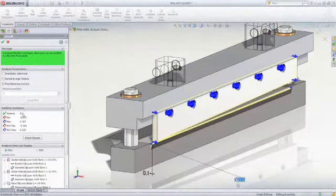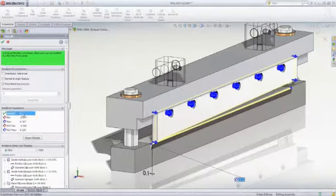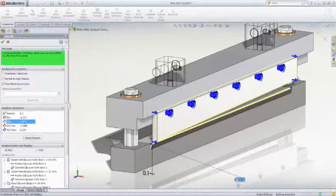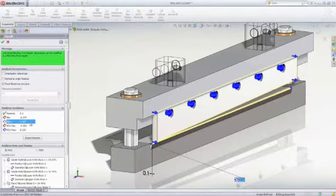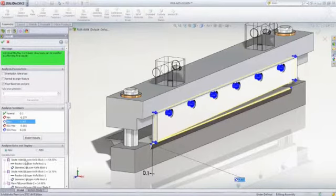TolAnalyst performs the tolerance stack-up analysis and reports the nominal, minimum, maximum, and RSS or root sum squares min and max. For this example, to maintain proper cutting performance, the gap must be between 0 and 0.25 millimeters.